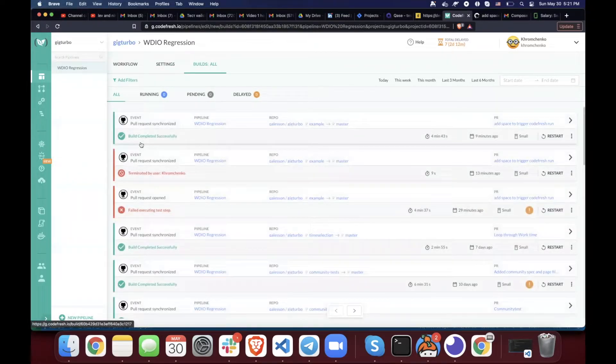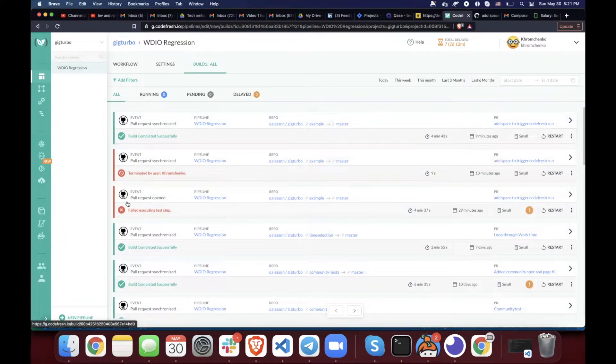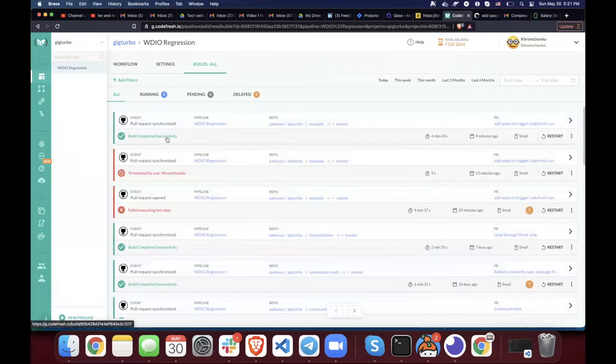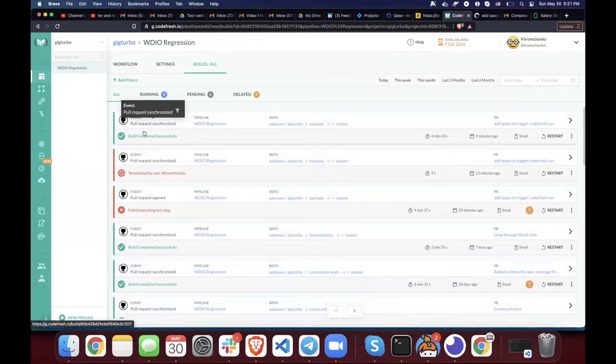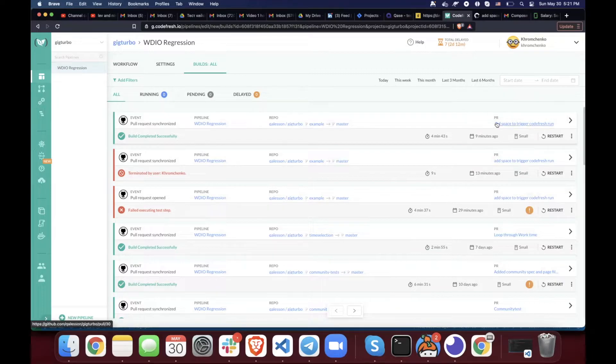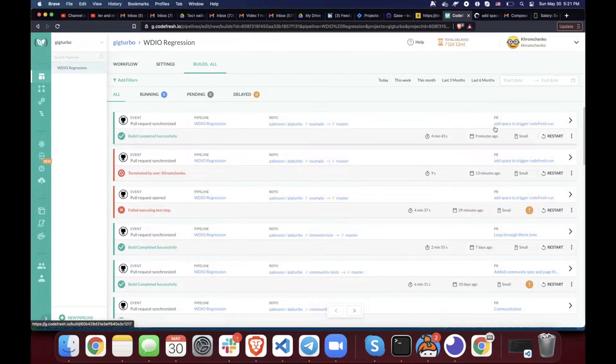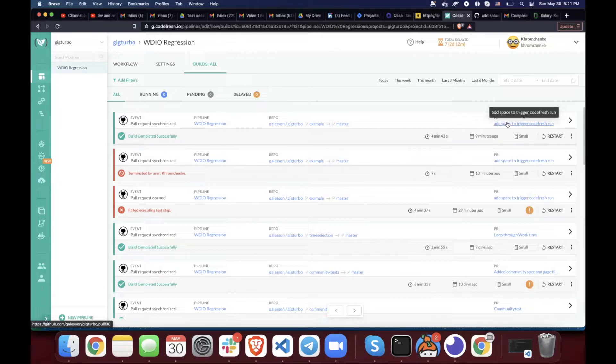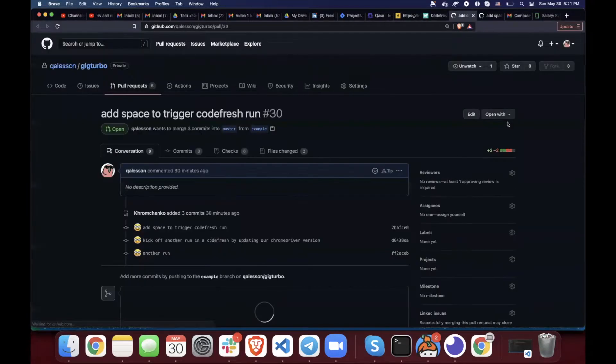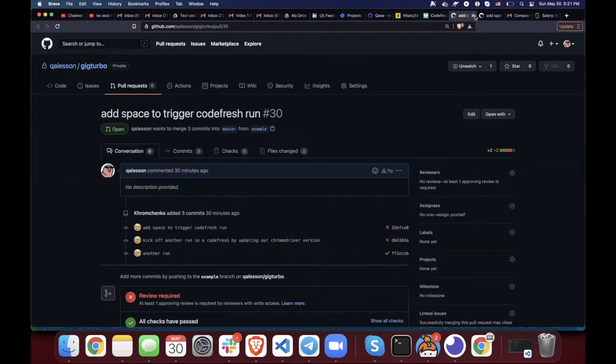Okay, so on this page you see a bunch of runs or a bunch of rows. Each row corresponds to each run. For example, this one, this job was triggered by this pull request. Add space to trigger Codefresh run. That means that even that is even linkified. So if you click on it it will take you to the actual pull request that triggered that job. That was me 30 minutes ago.